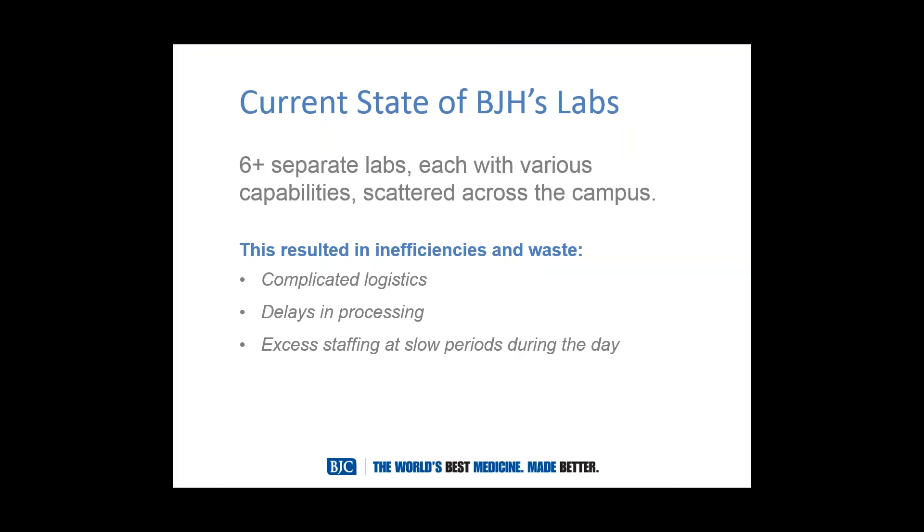The current state of the labs. So this was kind of my aha moment. Just to share on a personal level, when I started working on this project, I was very surprised that there were six-plus separate labs, all with different capabilities, and they were scattered across the campus. For example, one of the labs may have been on the third floor on the east end of the building, and a different lab on the sixth floor at the west end of the building. So you can see the inefficiencies and waste that were inherent in the current design or the current state. We had complications with the logistics, delays in processing, excess staffing during different periods of the day, so just not a real good setup when you look at it from a lean perspective.